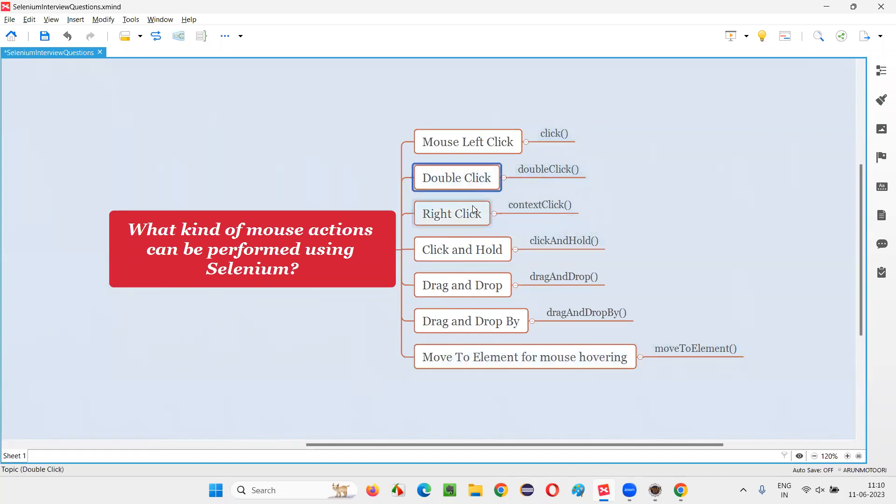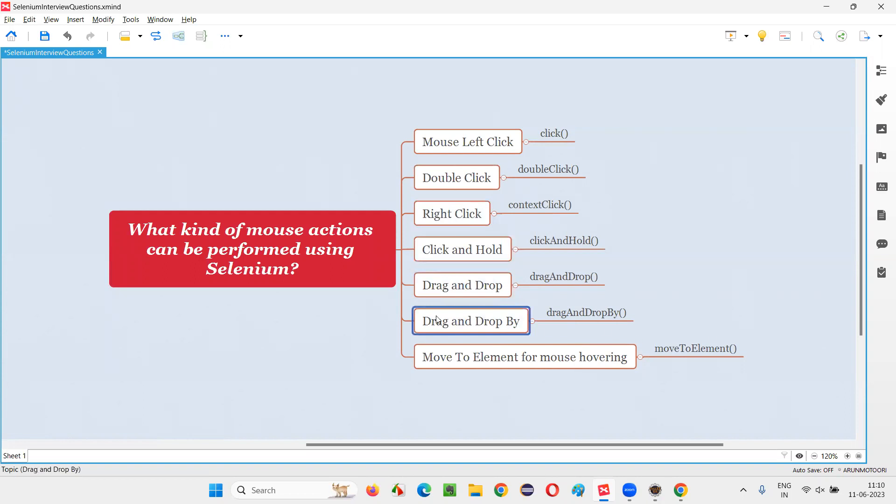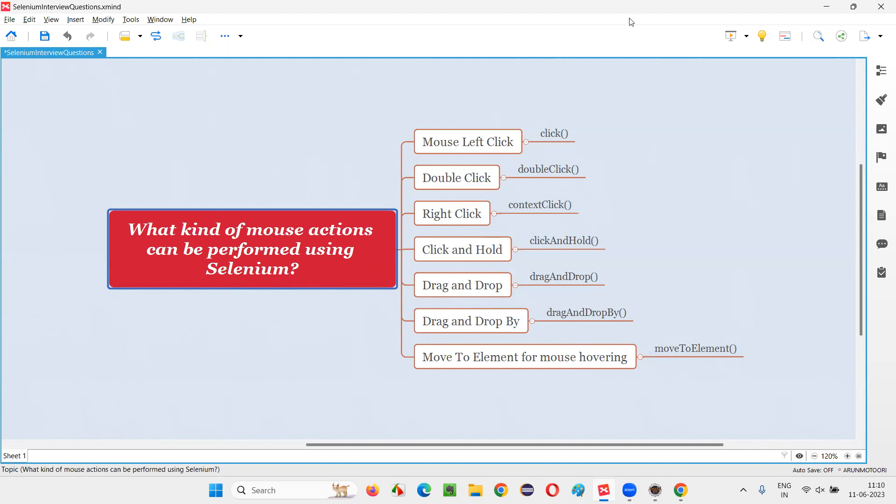Similarly, you can try this double click, right click, click and hold, drag and drop, drag and drop by, all these other mouse actions that can be performed in Selenium automation tool. So that's all for this session. Thank you, bye-bye.